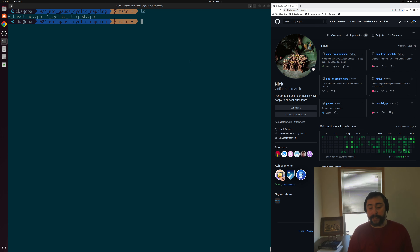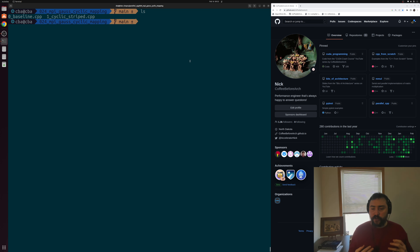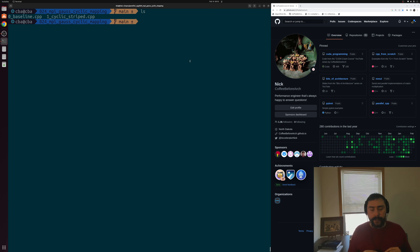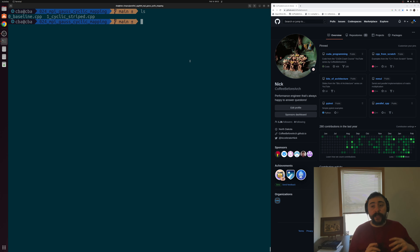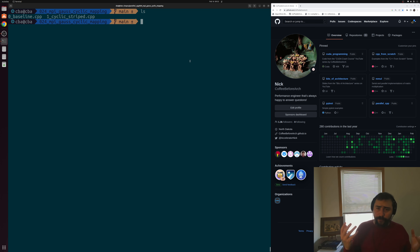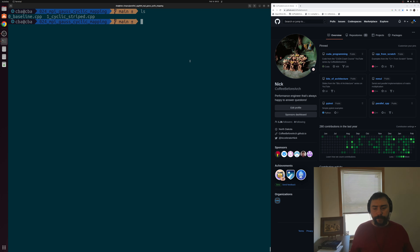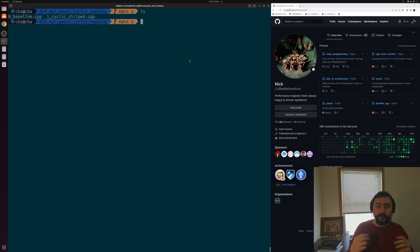In the last video, we looked at an initial implementation of parallel Gaussian elimination with our message-passing interface. One of the things we mentioned near the end of that video was that we had some workload imbalance, based on how we distributed the rows of our matrix to our different processes or ranks. With our baseline version, we were distributing large chunks of rows to each process. This meant that our later ranks were doing more work than our earlier ranks. Recall the number of elimination steps for each row — for the first row we do zero, then one, then two, then three as we go further down the matrix, so we do more rounds of elimination for the later rows.